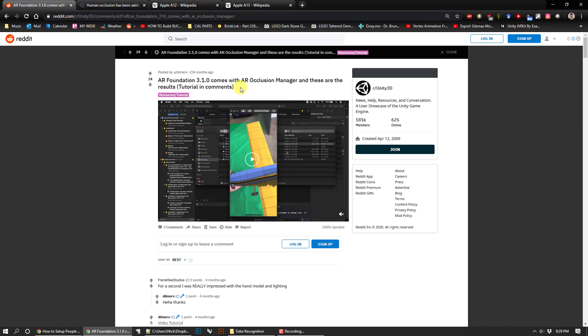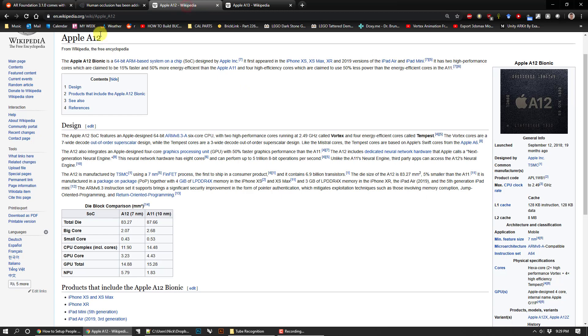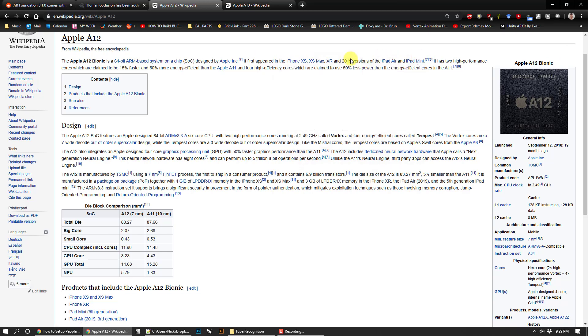The key thing to remember or to know about this is that it only currently works for Apple A12 processors, which are the iPhone XS, XS Max, XR, and the 2019 iPad Air and iPad Mini. That's not the 2019 iPad and it's not any phone that's older than 2019.